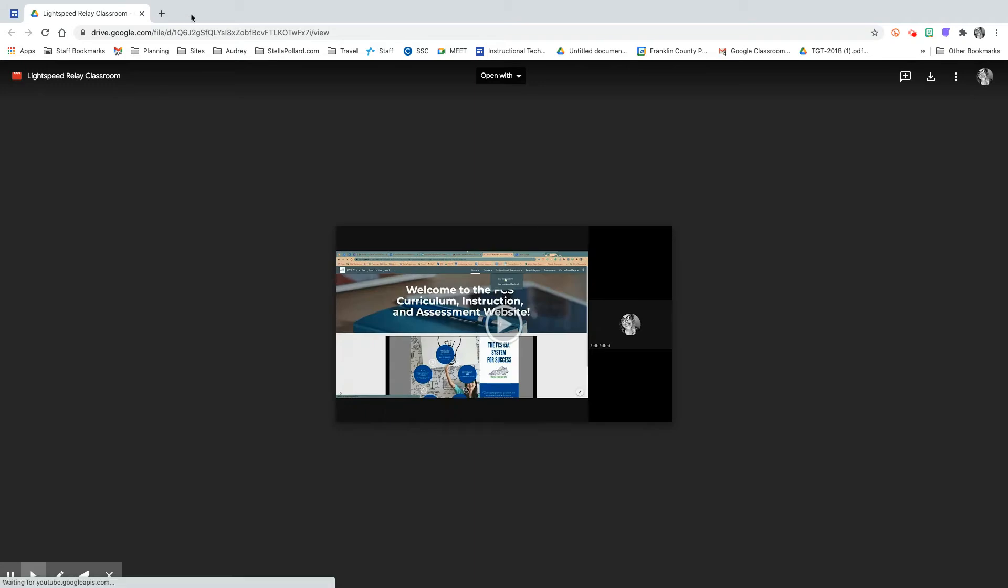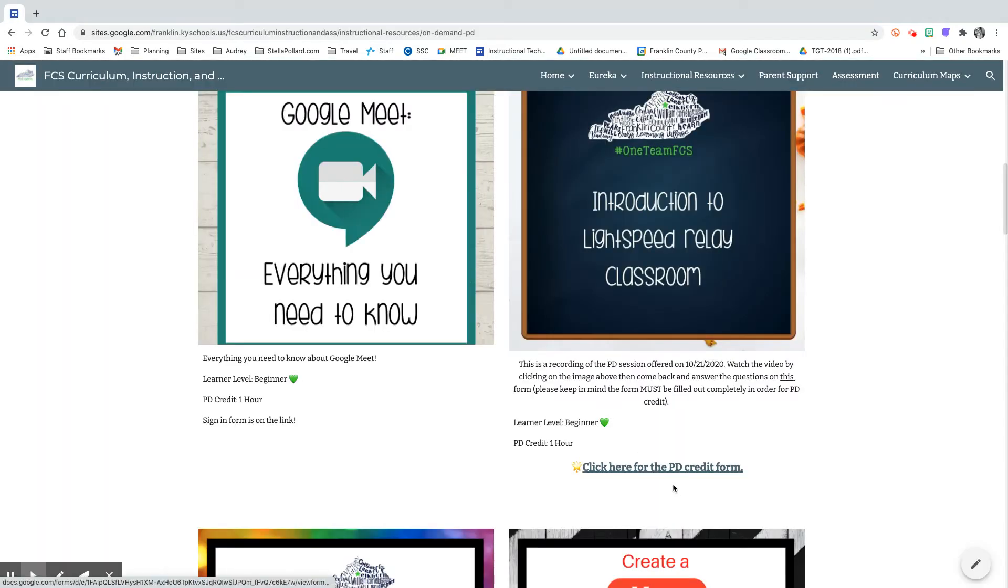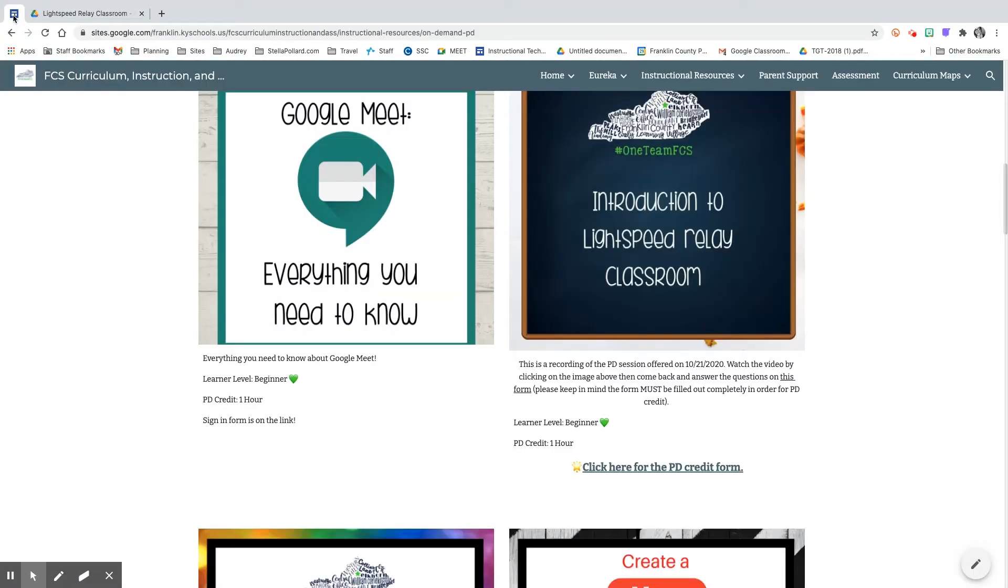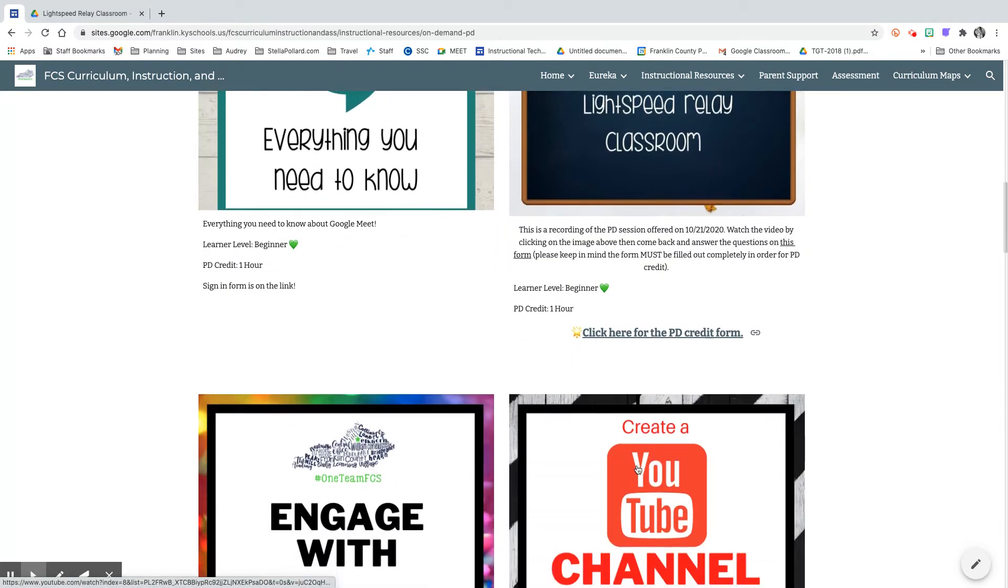Some of these are videos like this one that you can watch and if it's a video like that one you want to make sure that you go back to the PD website and click here to fill out your PD form.